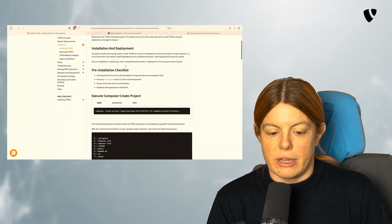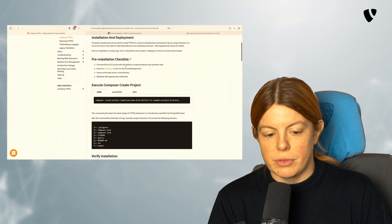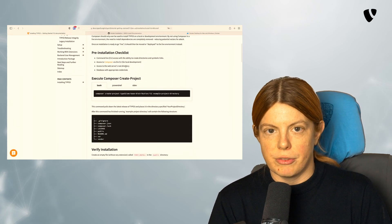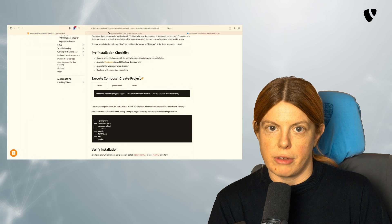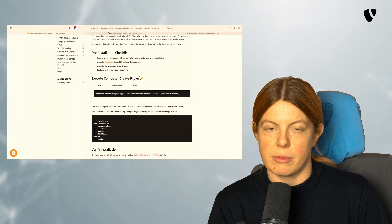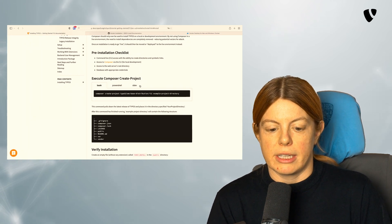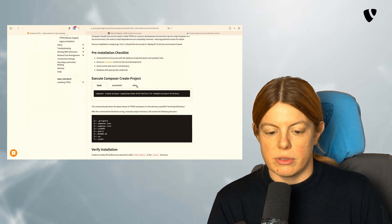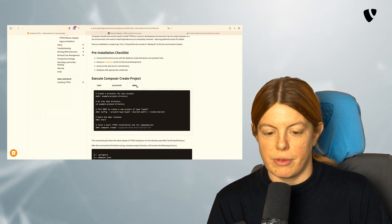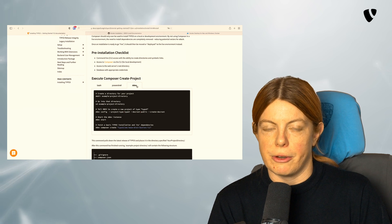If you scroll down a little bit, you can see different variants of how to install TYPO3. And in our case, we want to use the DDEV variant here.